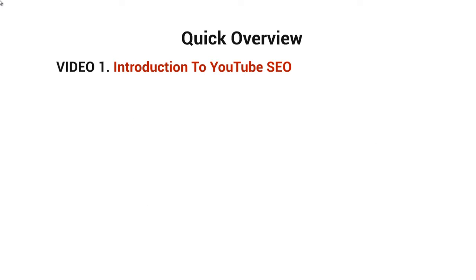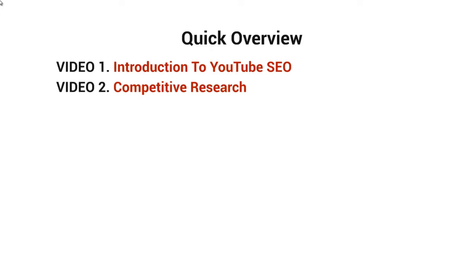Let me give you a quick overview of what's in this video course. This is video number one. Video number two covers competitive research, or researching your competitors to understand why YouTube is ranking those videos.